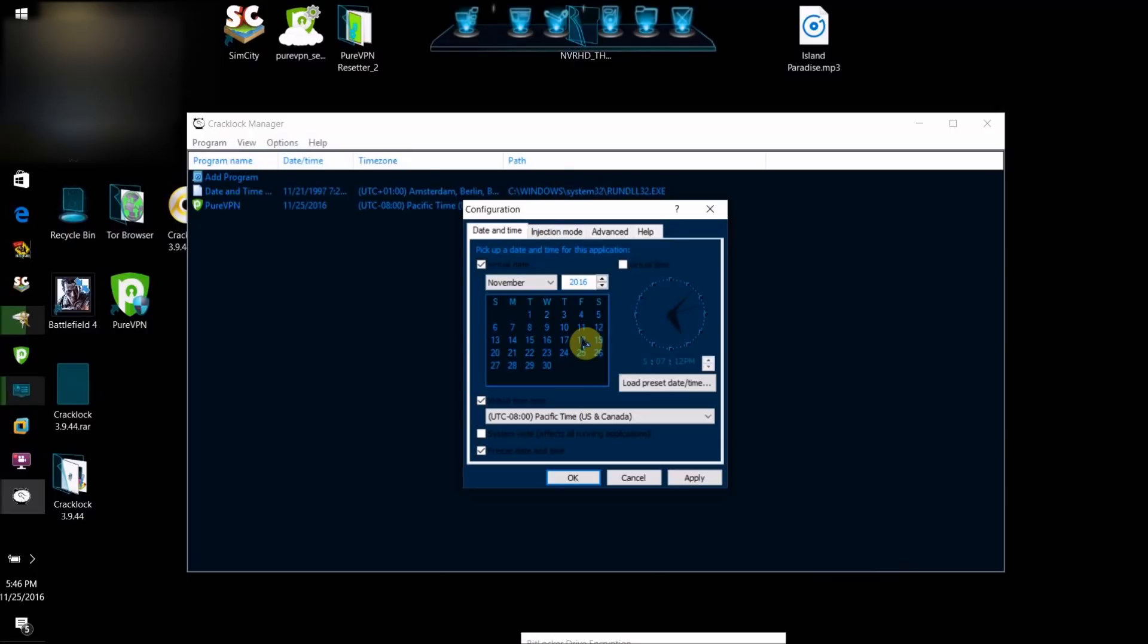what you want to do here is check a day that your trial for your program is valid in. So basically, if you had a trial that lasted from this day to this day, you want to check one of the days in between those days.